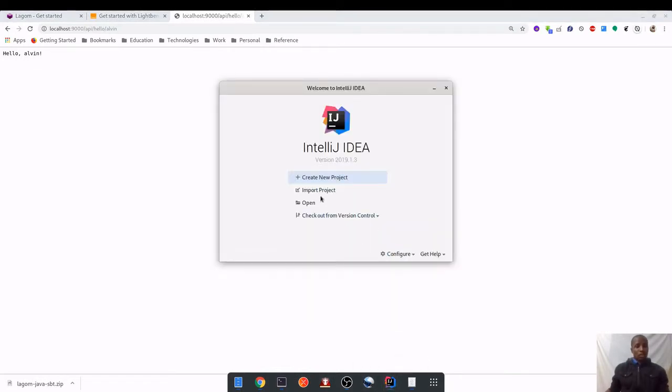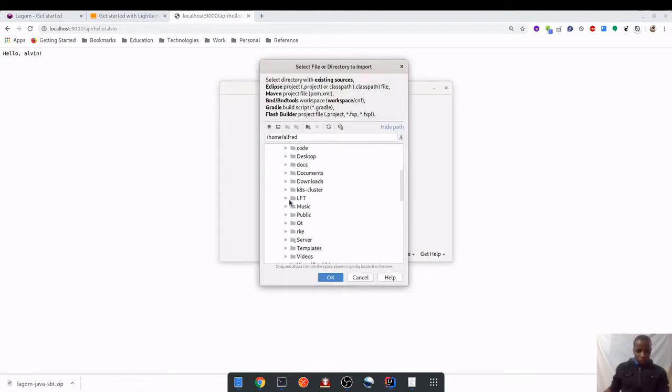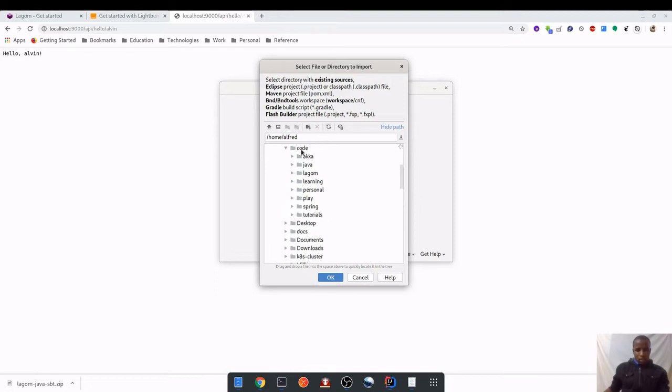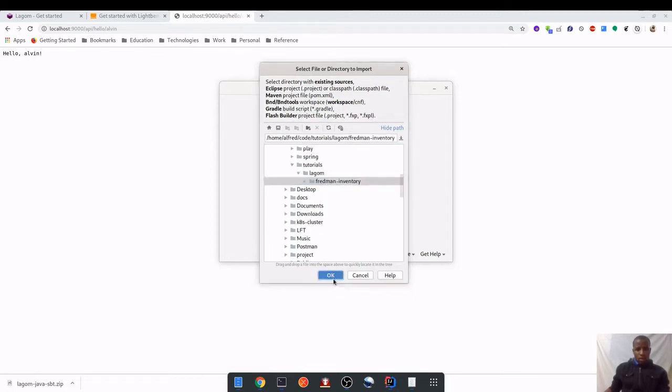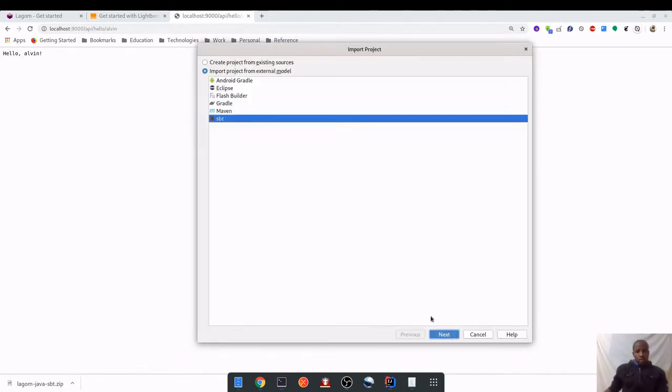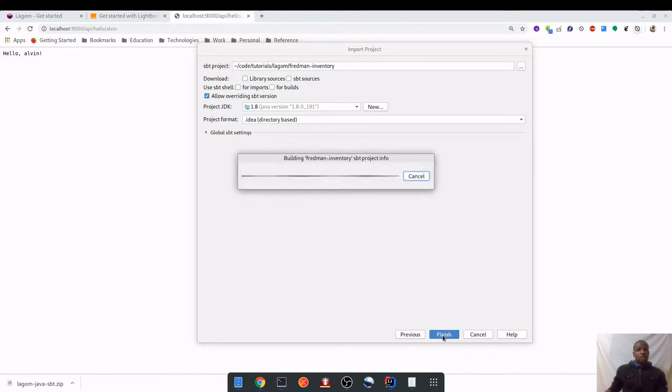I'm going to start my IntelliJ and then import this project. I'm going to import project and then I go to the directory which is code tutorials, Lagom, Fredman Inventory. It's an SBT project. Next, you can uncheck this library resources and then finish.